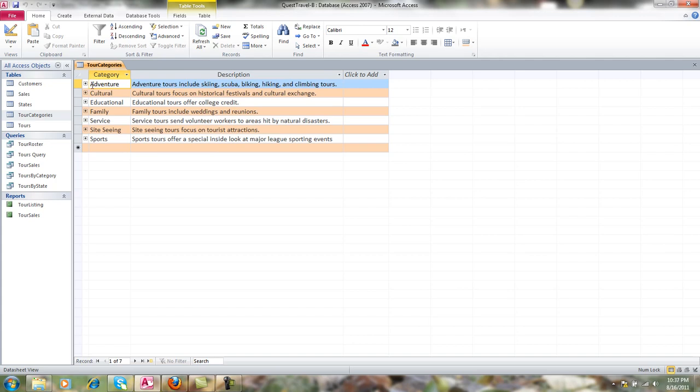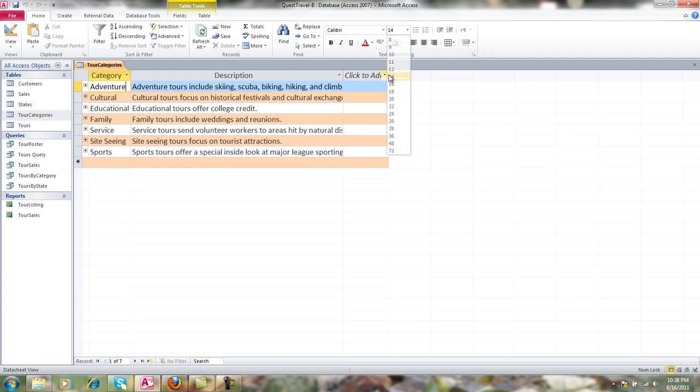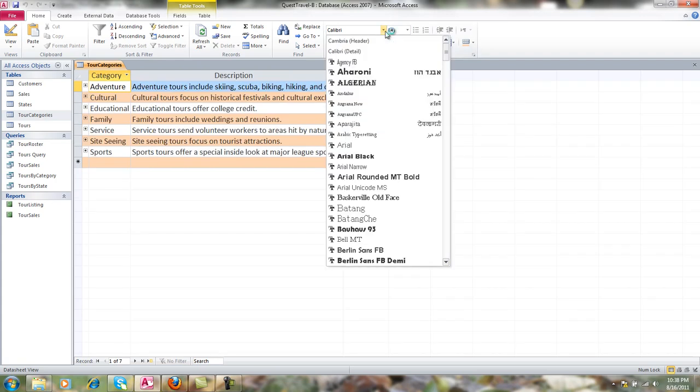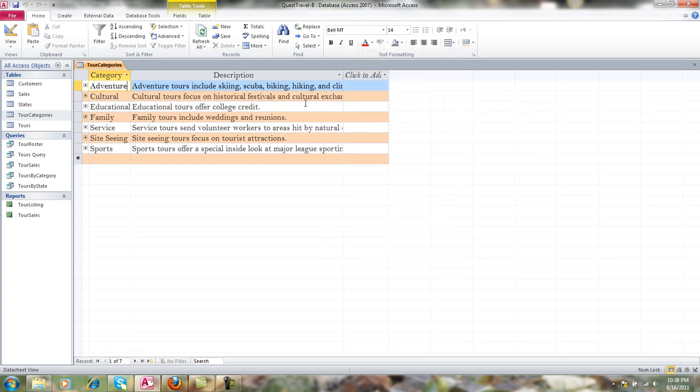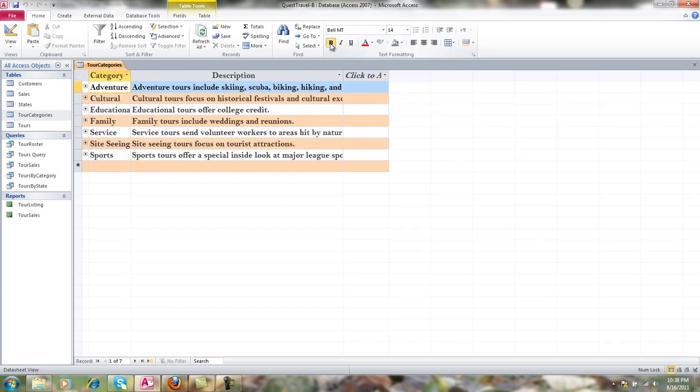I can also change my font size, I could also change my font, I could also make it all bold if I want it all bold. Now notice when I make it bold and I change my font size, I'm now cutting off part of my description.